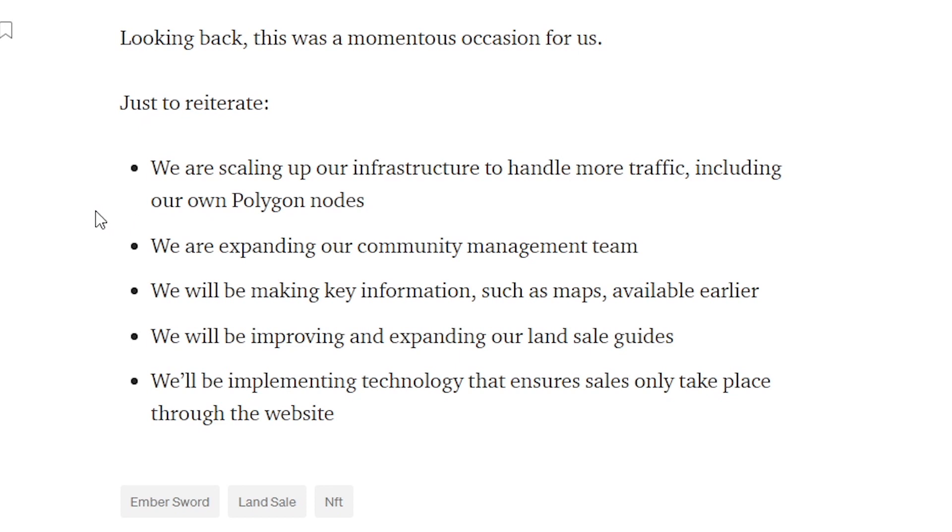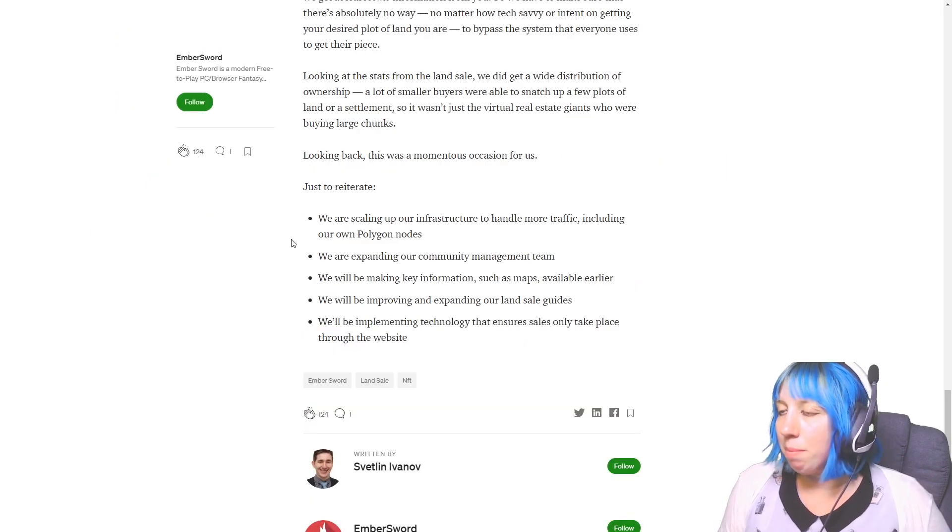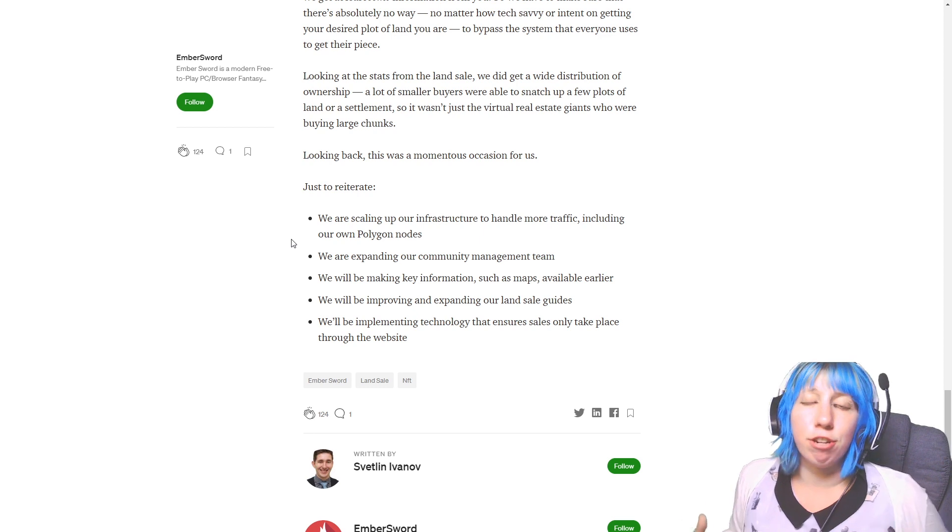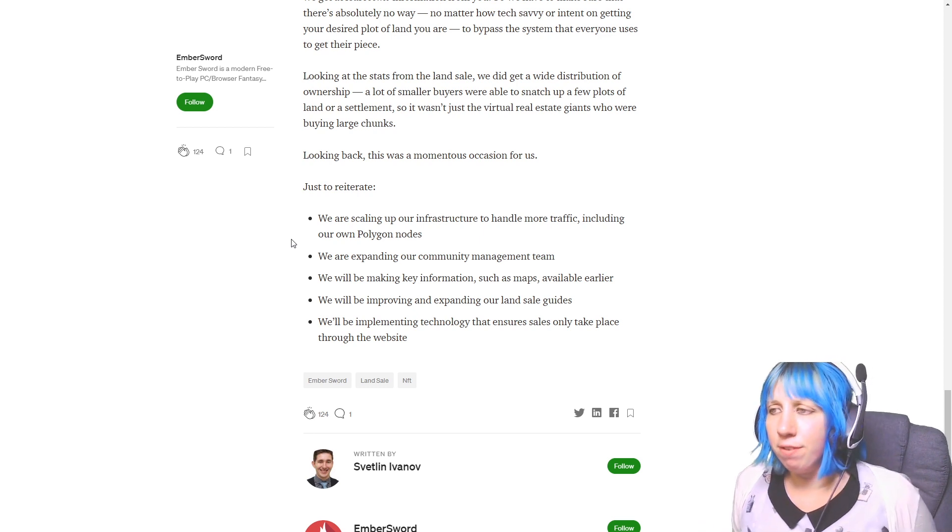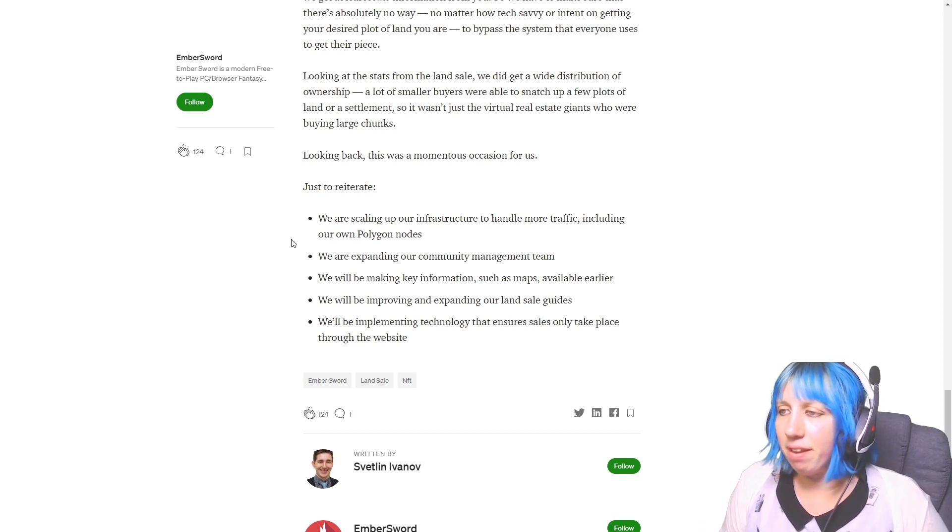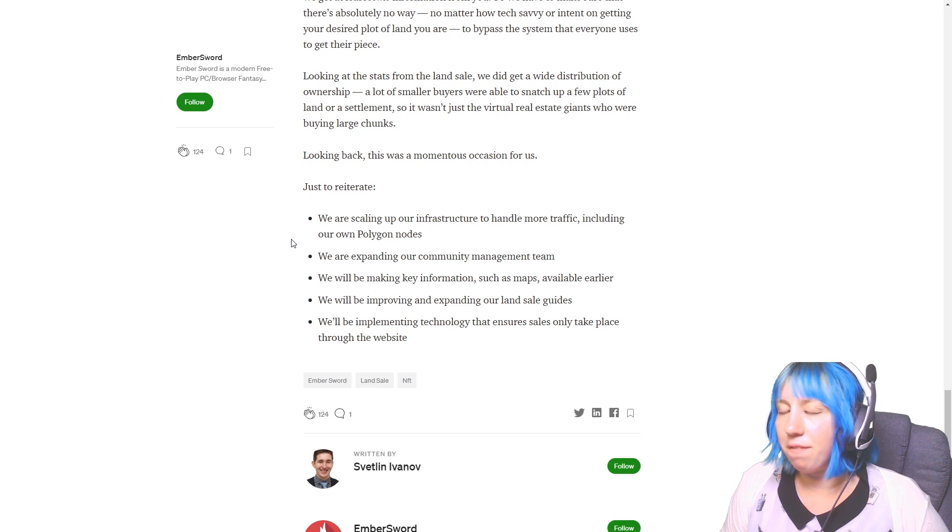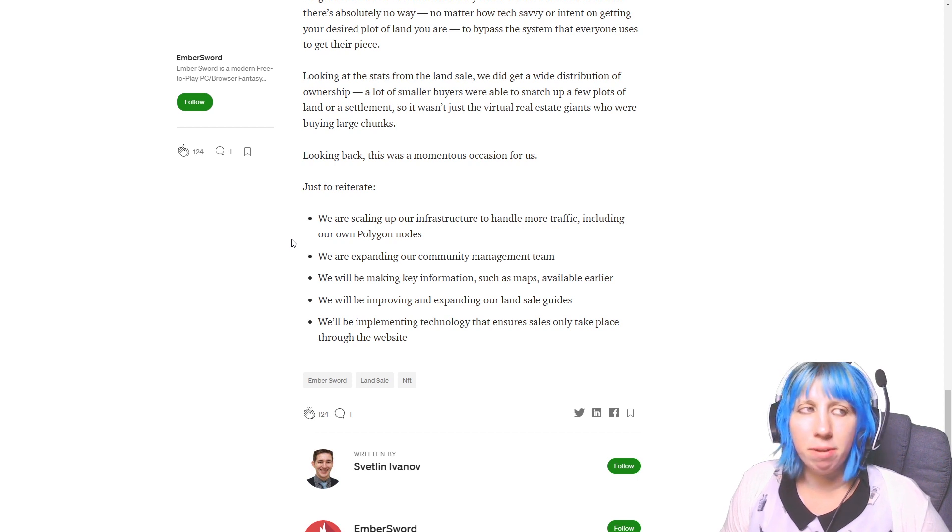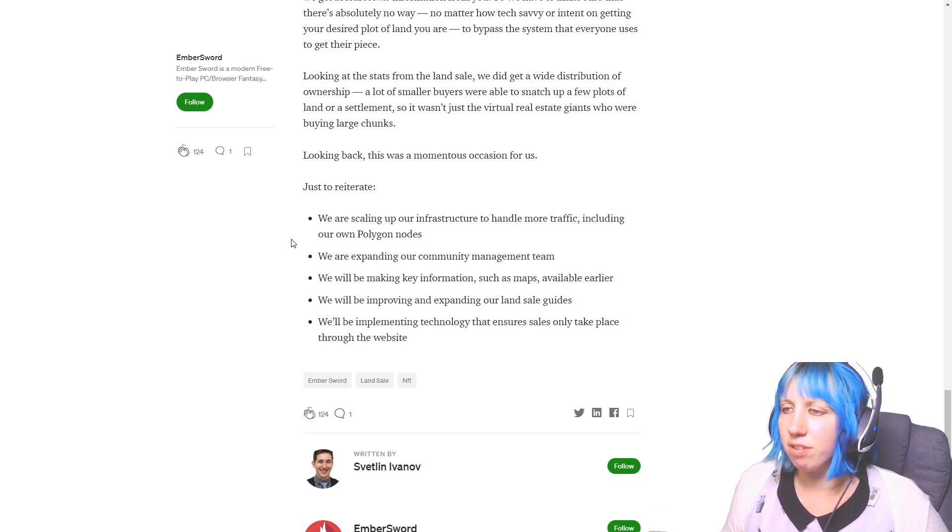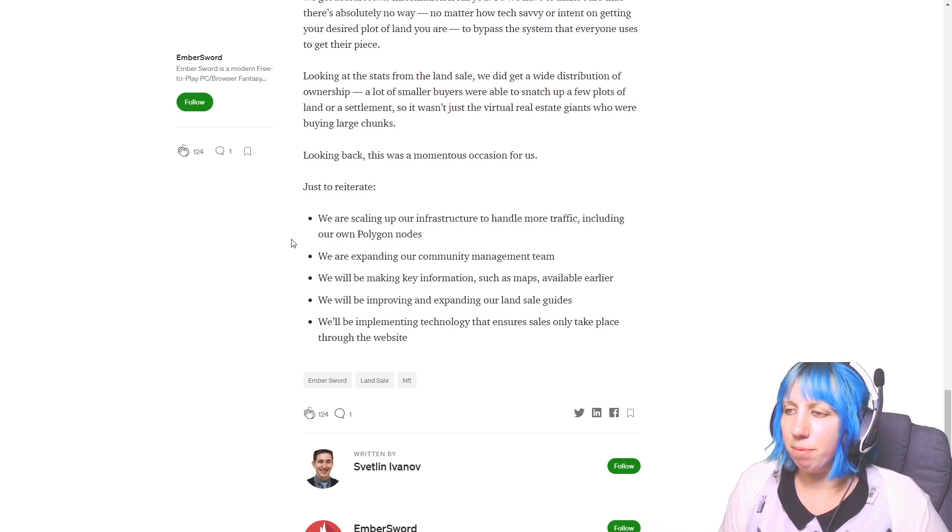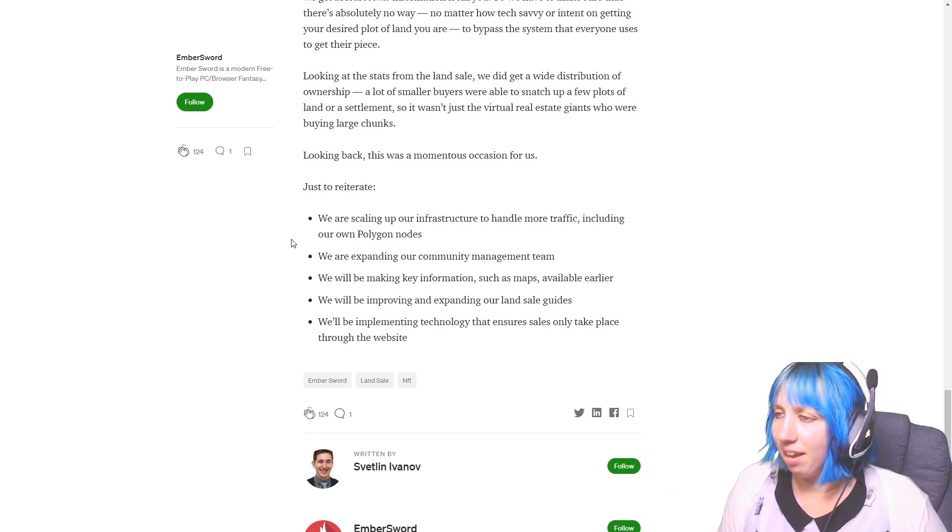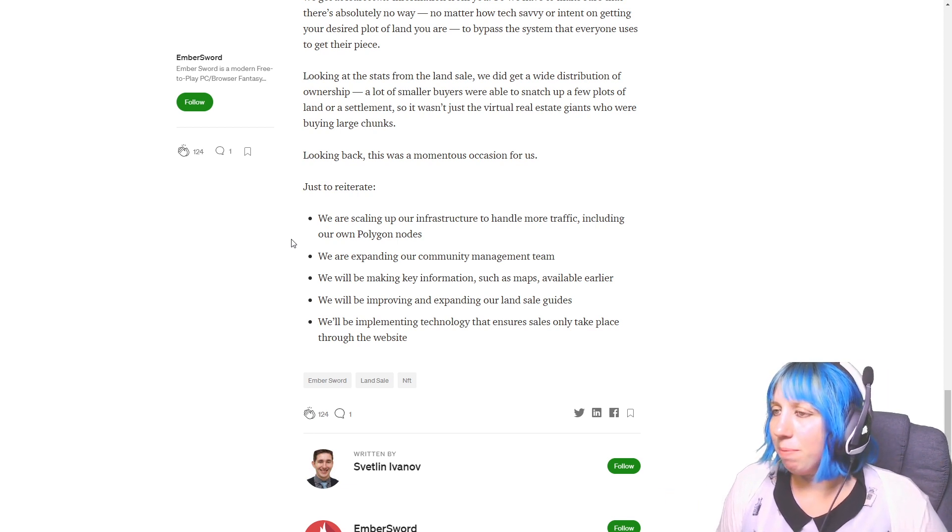So what are they doing? They're going to scale up their infrastructure to handle more traffic, including their own Polygon nodes. Brilliant. We are expanding our community management team.